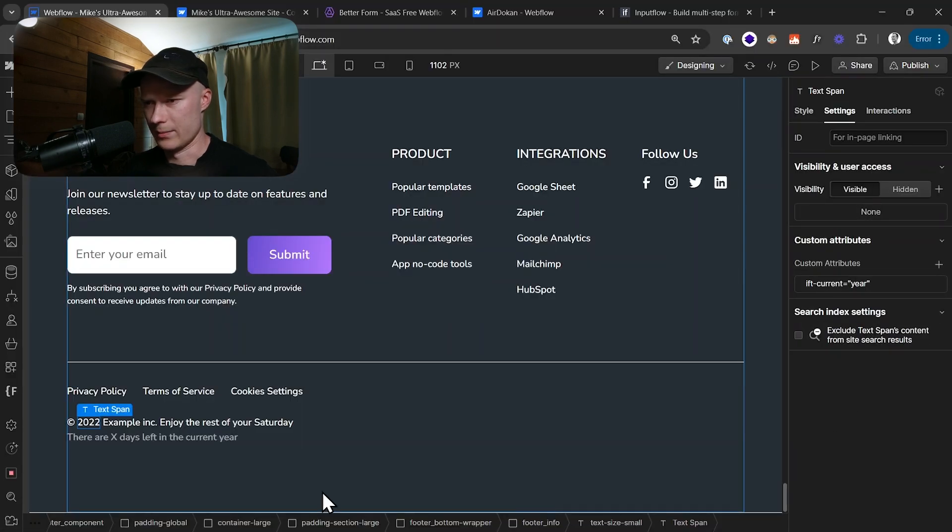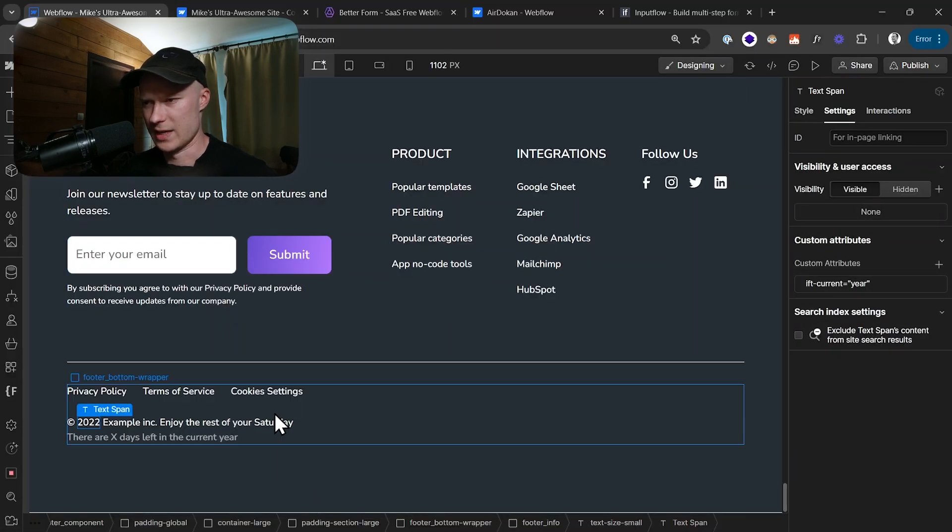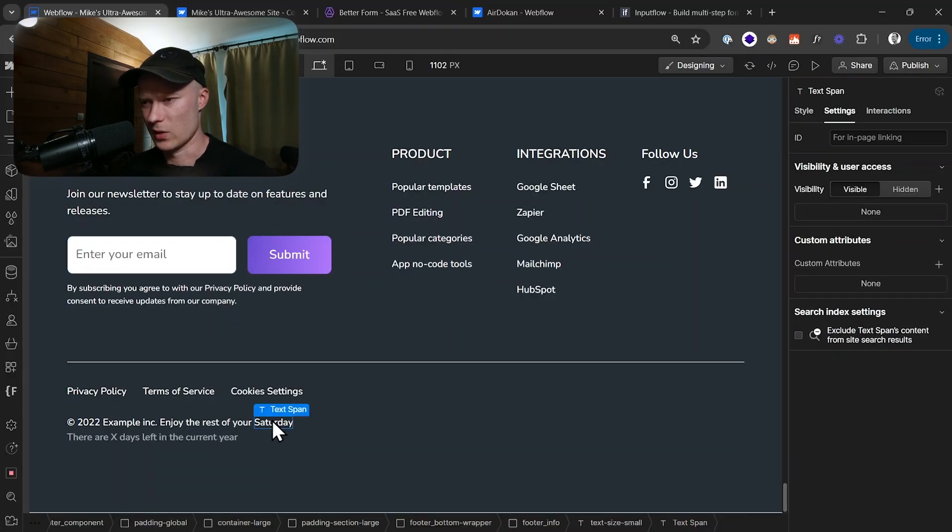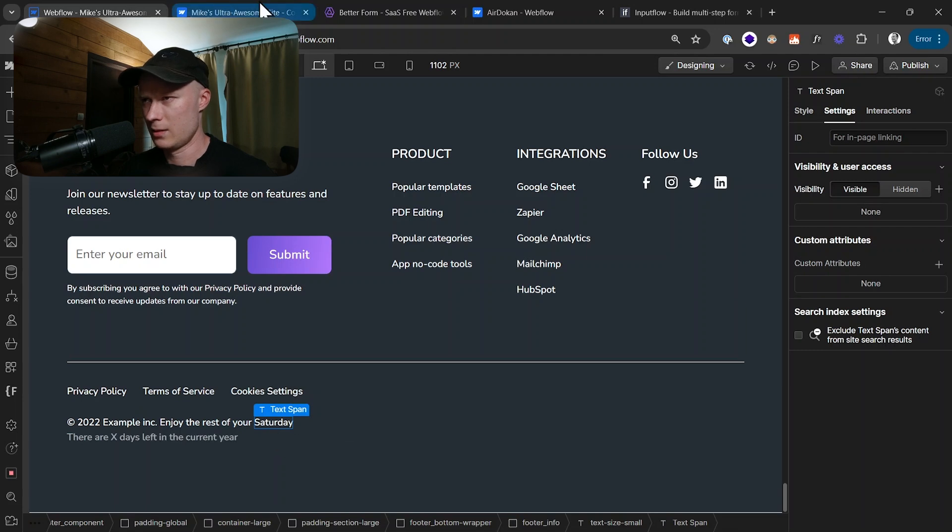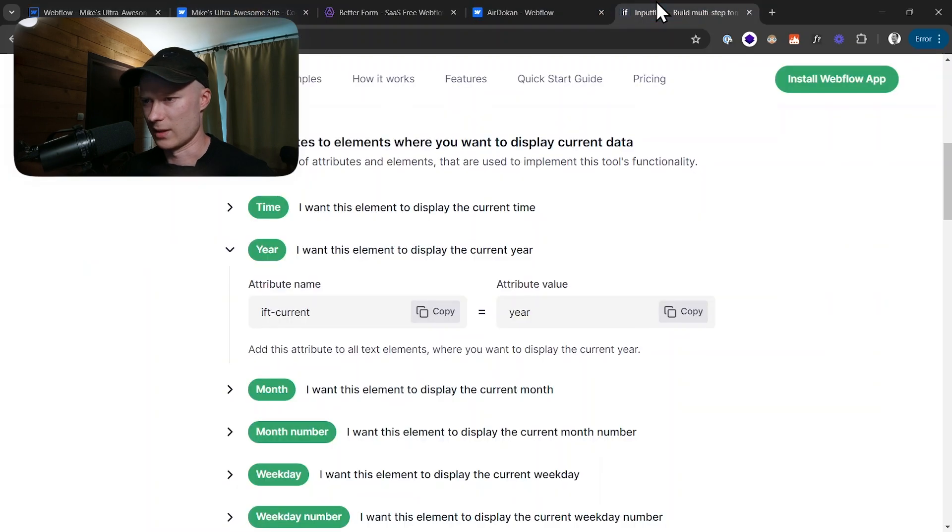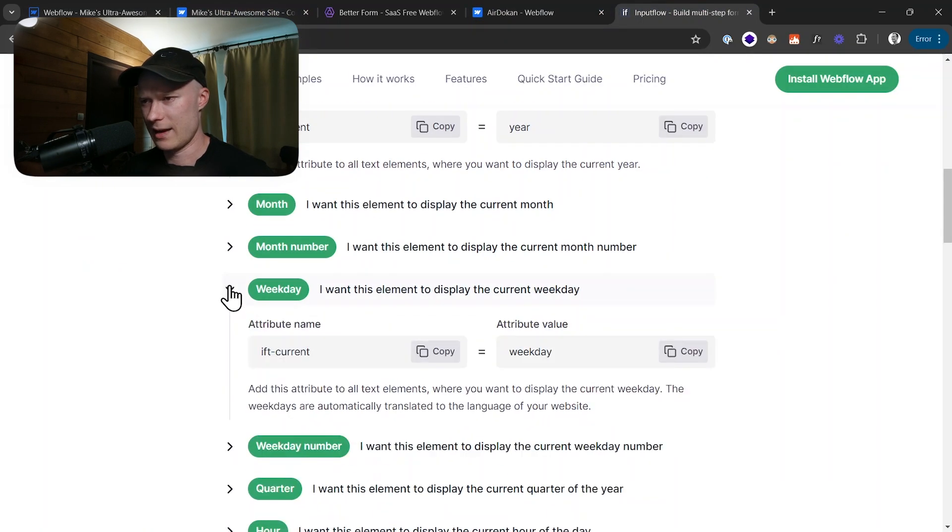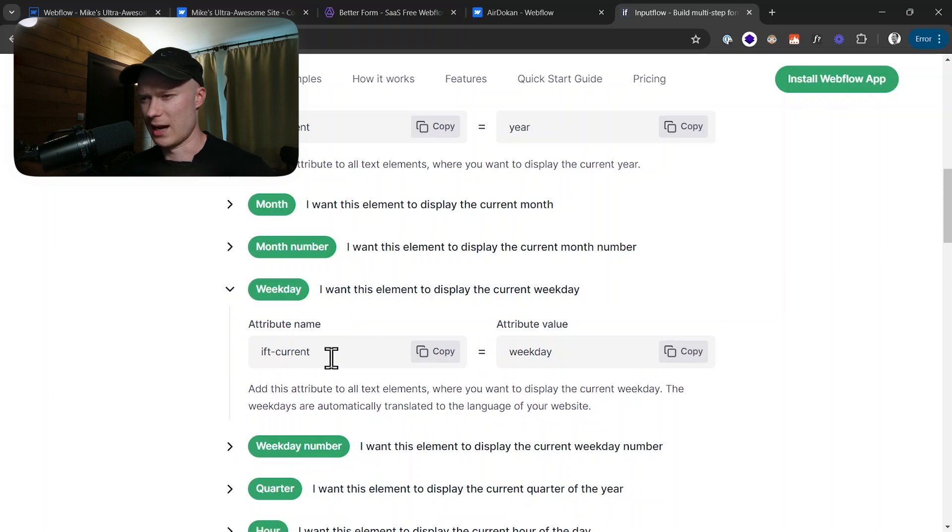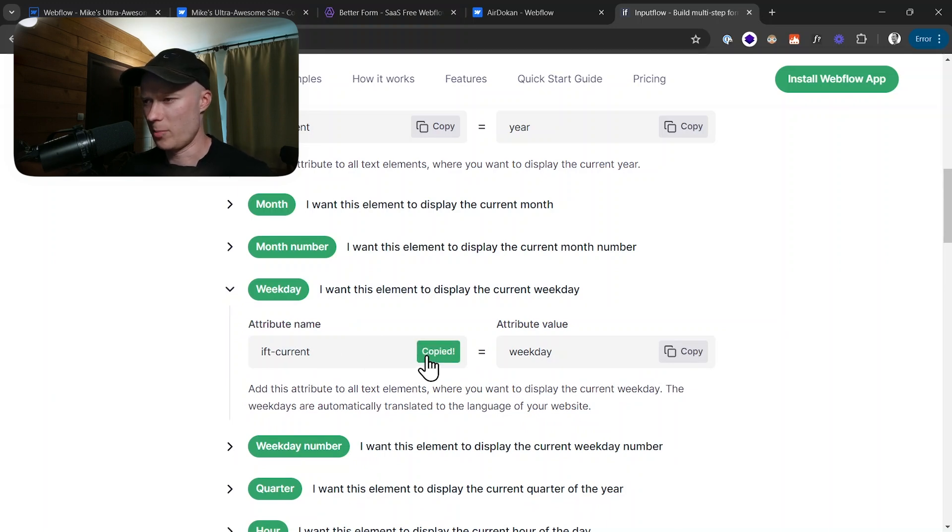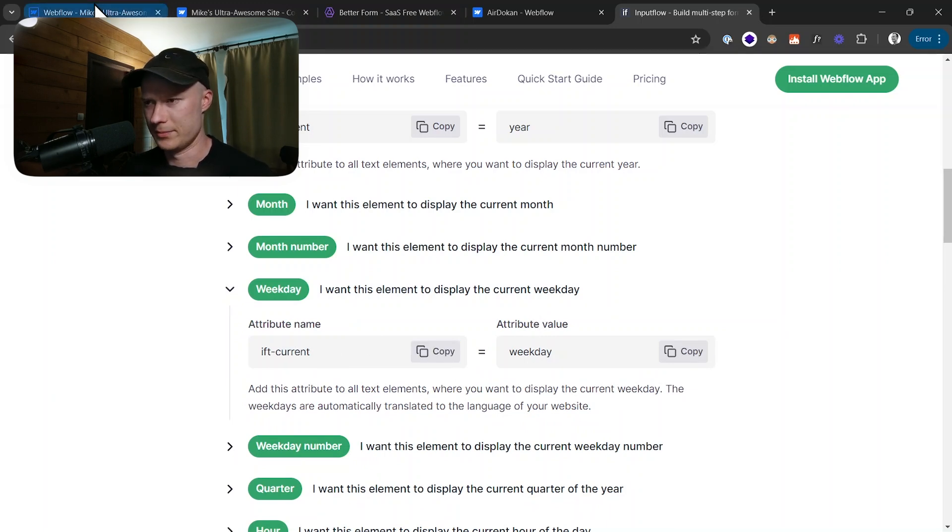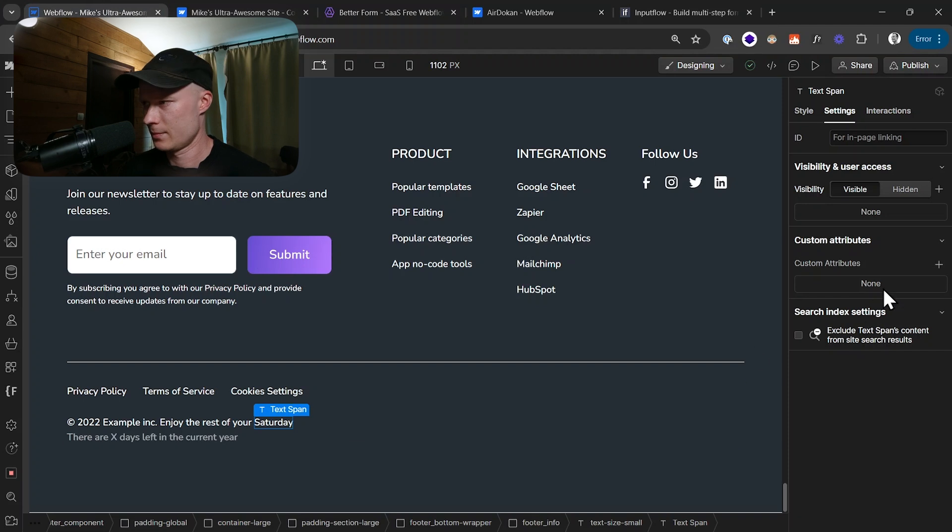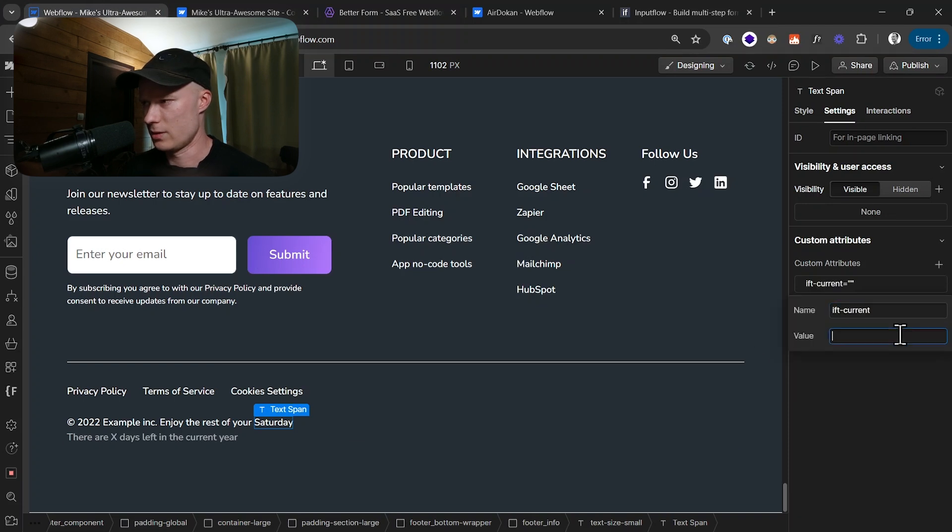Let's do the same thing with the weekday. So I select the element. Let's look at the documentation. Weekday attribute name is ift-current. I copy it. Attribute value is weekday. So ift-current, value is weekday.